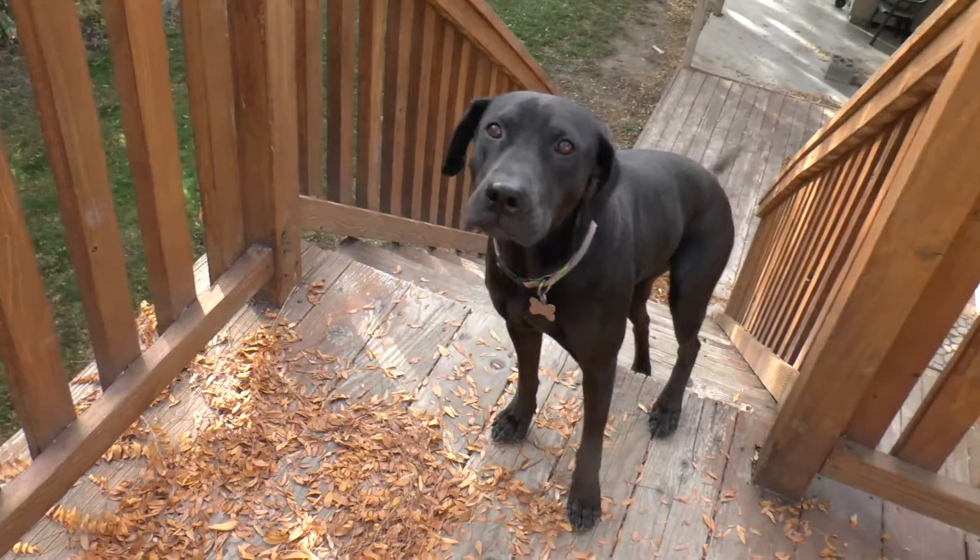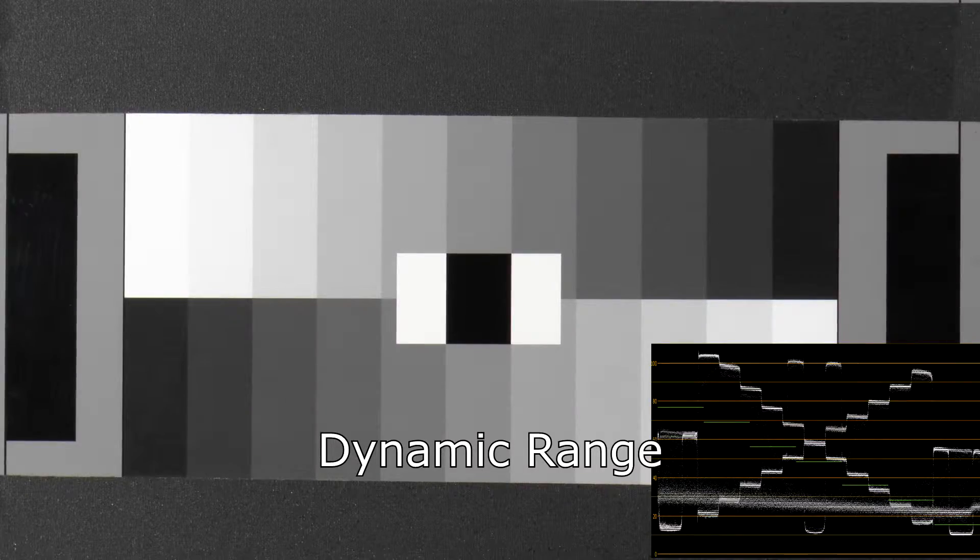To get an idea of the usable dynamic range, this is a standard 11-step chip chart. As you can see here, it's about six stops, which is not good.